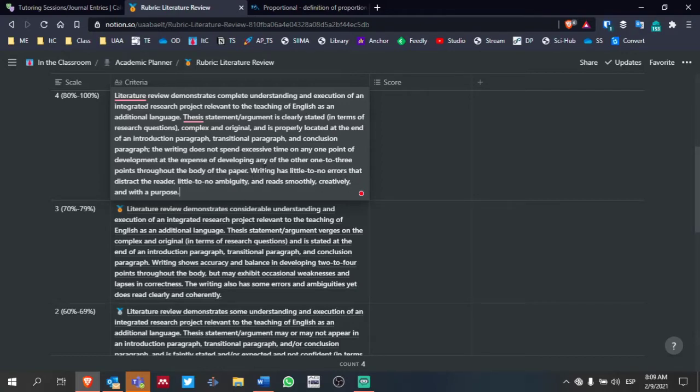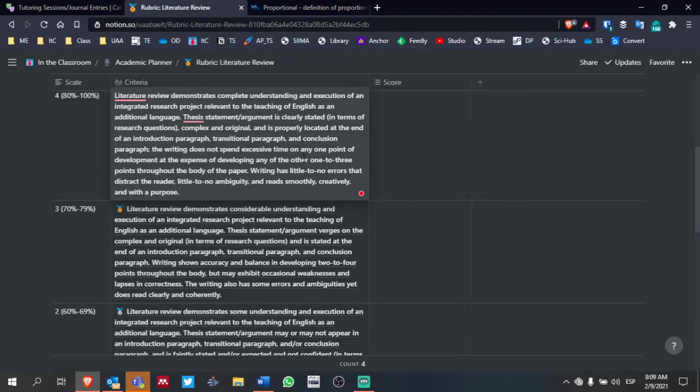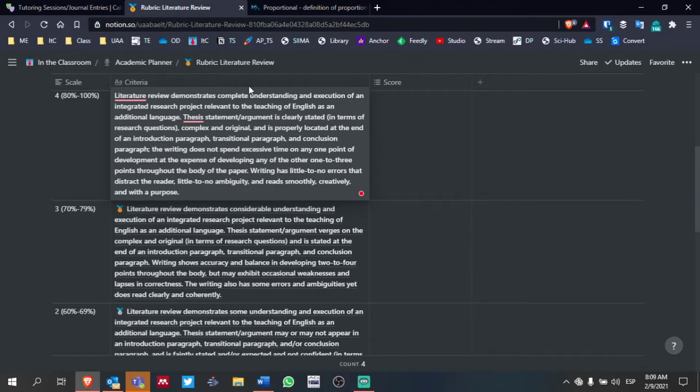Again, this is very concise. This rubric will complement, of course, the feedback that I'll be giving you in our tutoring sessions and outside of our tutoring sessions, but I think this is a good way to take a look at what to consider when developing your literature review.